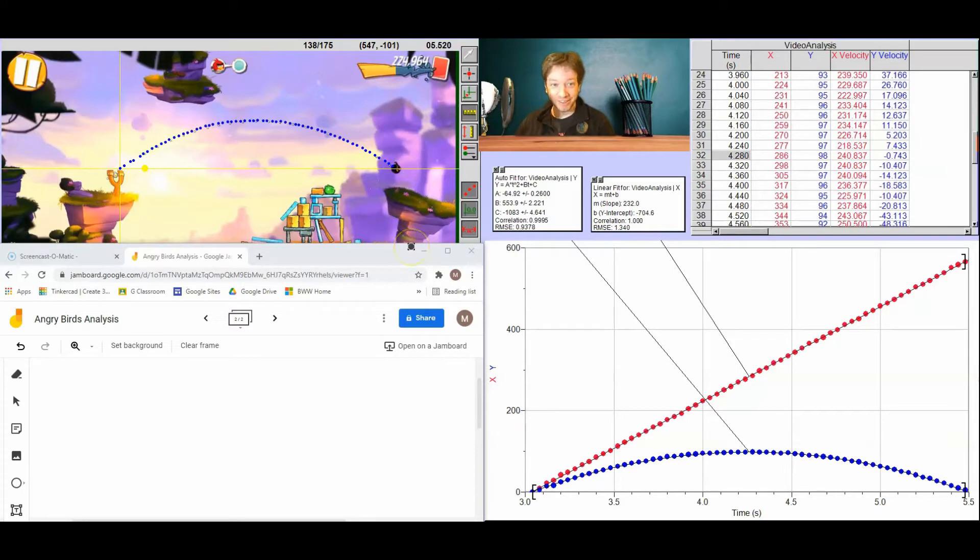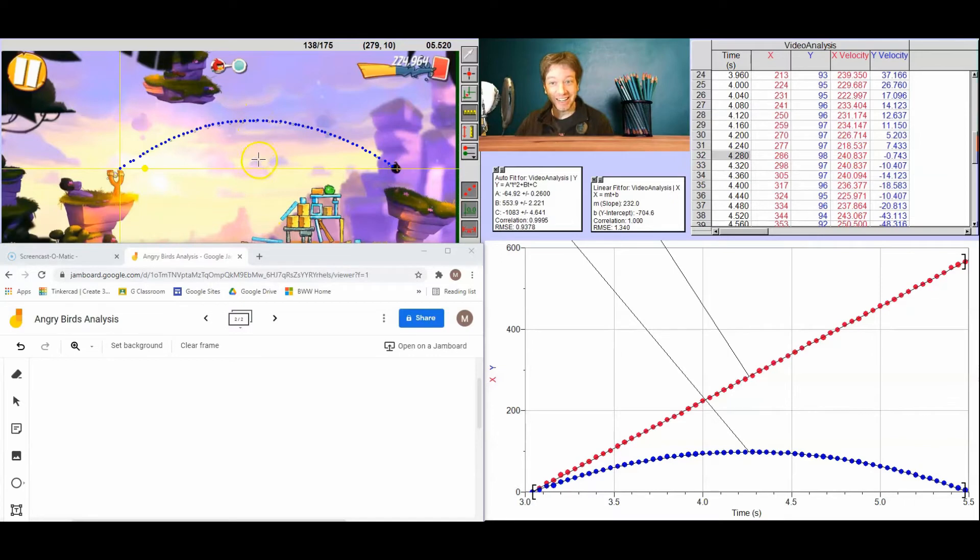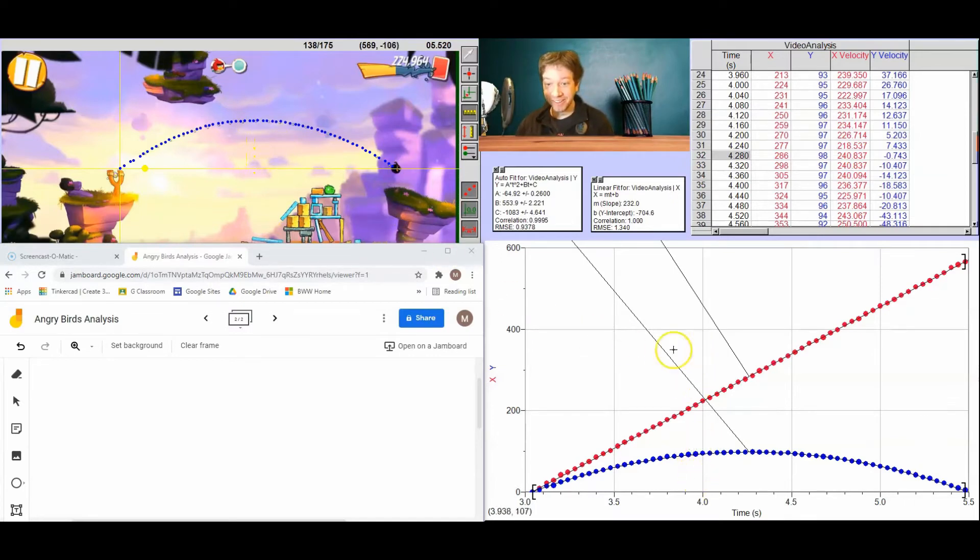Next, what we're going to do to figure out the size of these actual angry birds, we need to figure out the height from this origin here to the maximum height. And we need to figure it out in meters. Because so far, this has only told us everything in pixels, right?